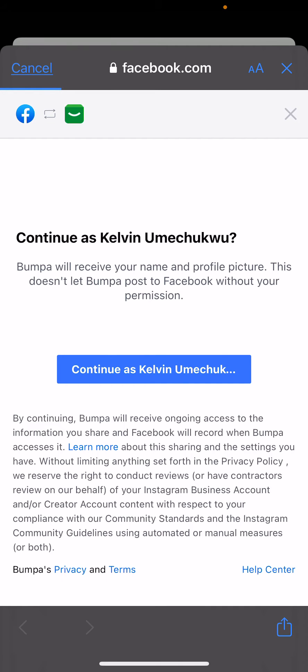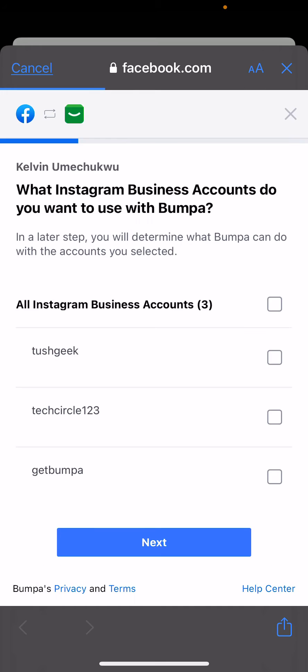Click on it, and if you're already signed in on your phone it's going to do the same thing as it has done for me — Continue as Kelvin Umetriku. I'm going to do that.